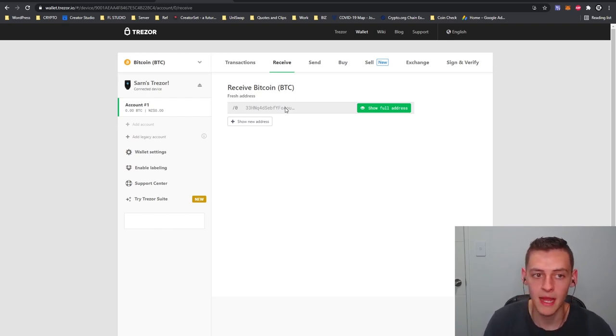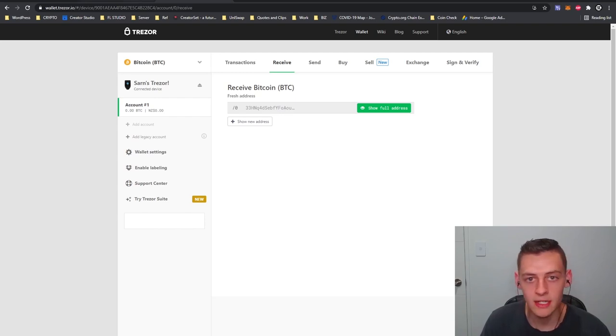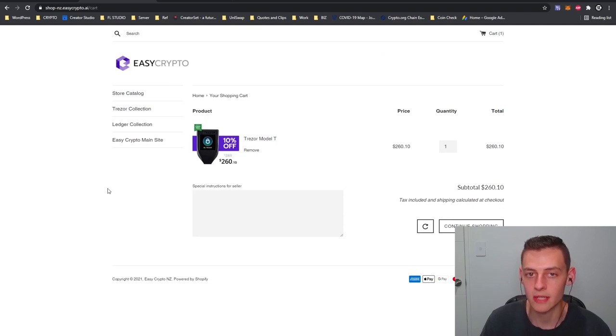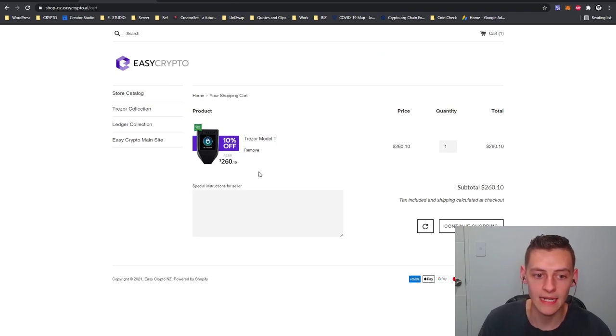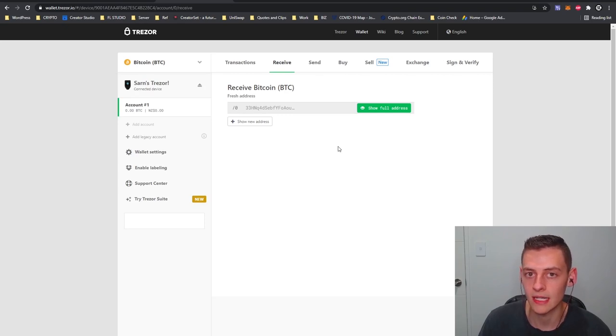Now once again, if you guys would like to start looking at hardware wallets, we do have different models and we are selling the Trezor Model T now through our website at Easy Crypto. So definitely check it out. The link to the store will be down in the description below.